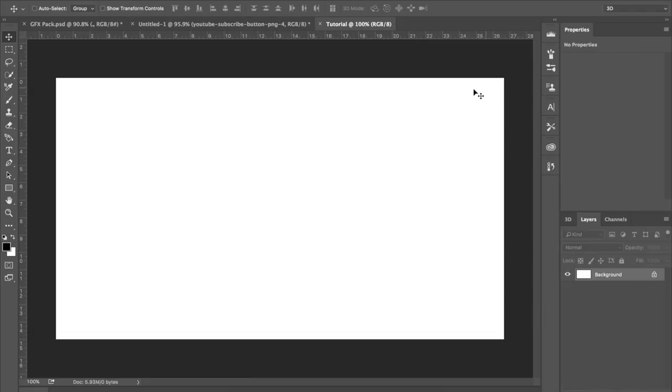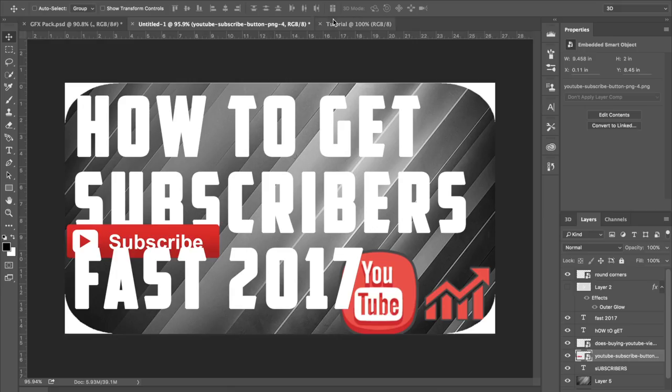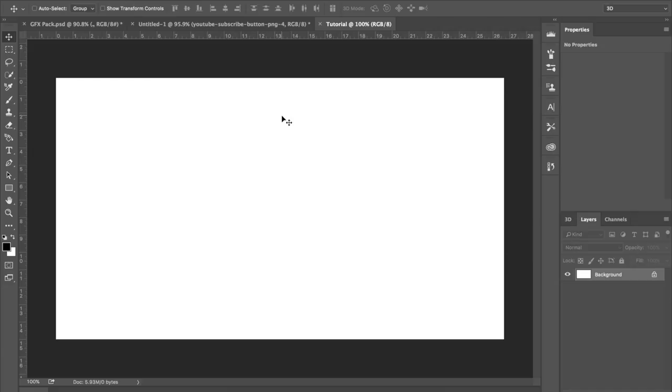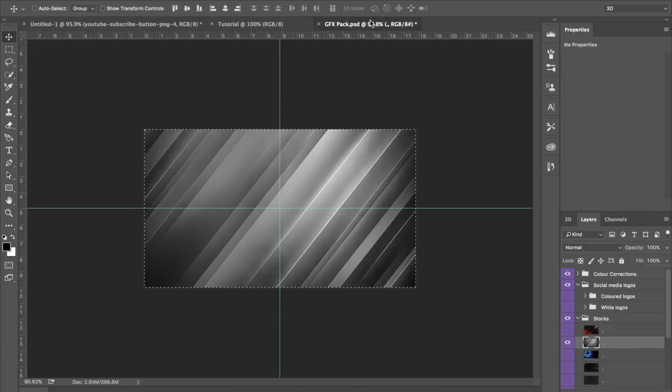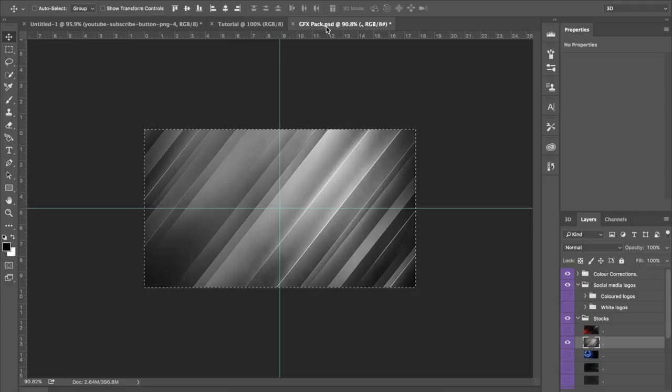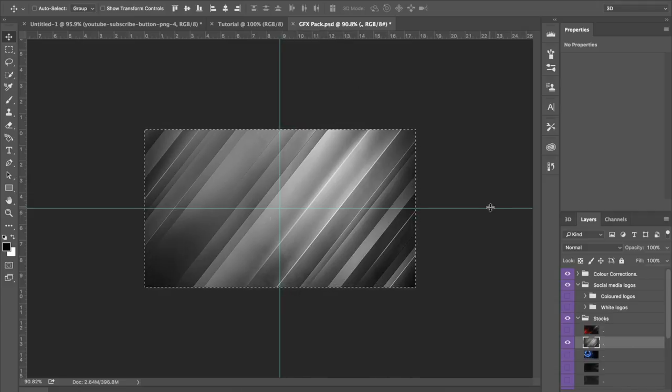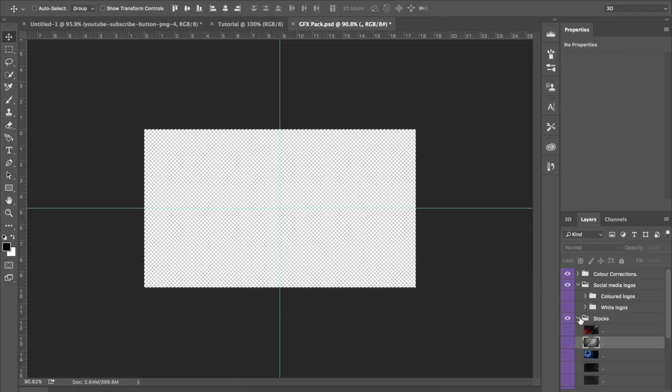So right here we start with a blank slate and this is where we're going to get most of our stuff done. Some of the stuff we're going to have to actually import in, like you see right here, a graphics effects pack. If you don't know what that is, it's basically a combination of everything that could go into a thumbnail or any sort of editing at all, but for this case, this is just specifically for thumbnail making.